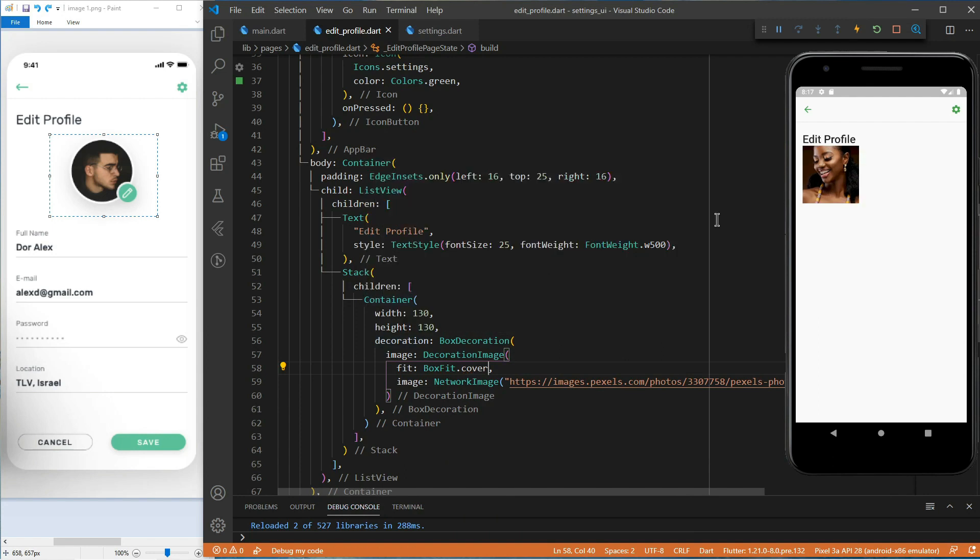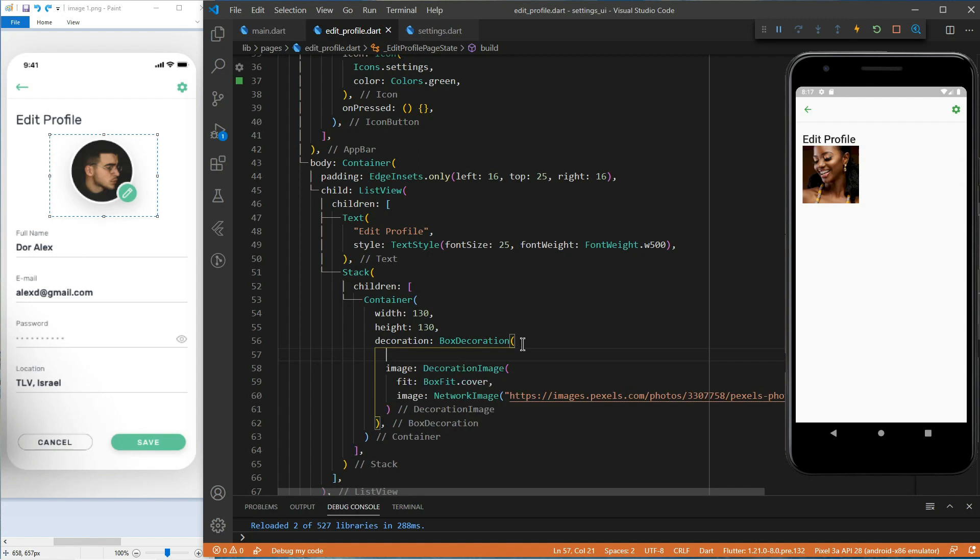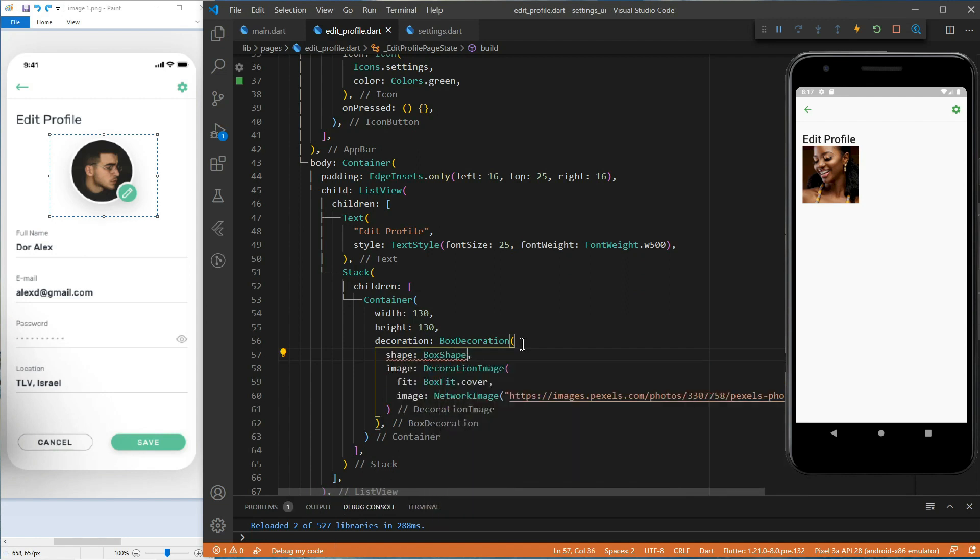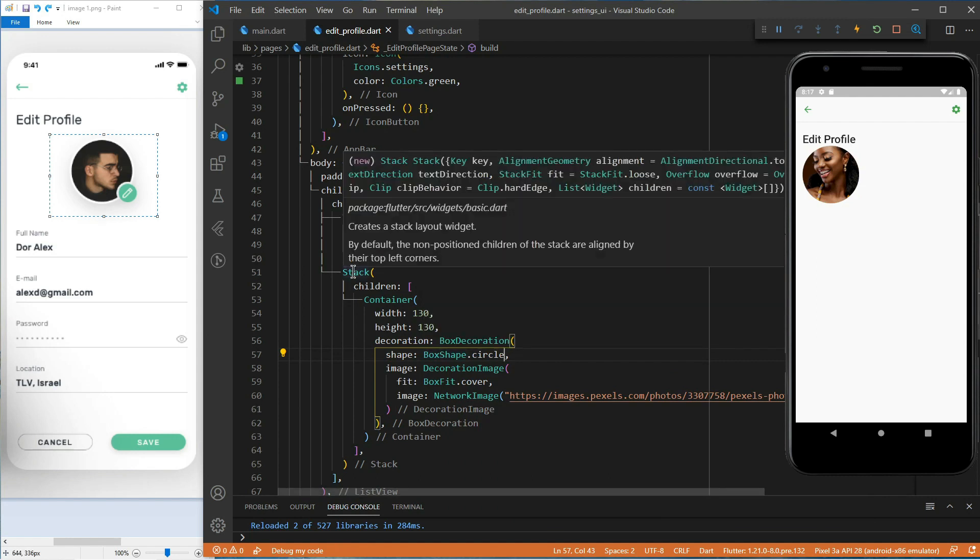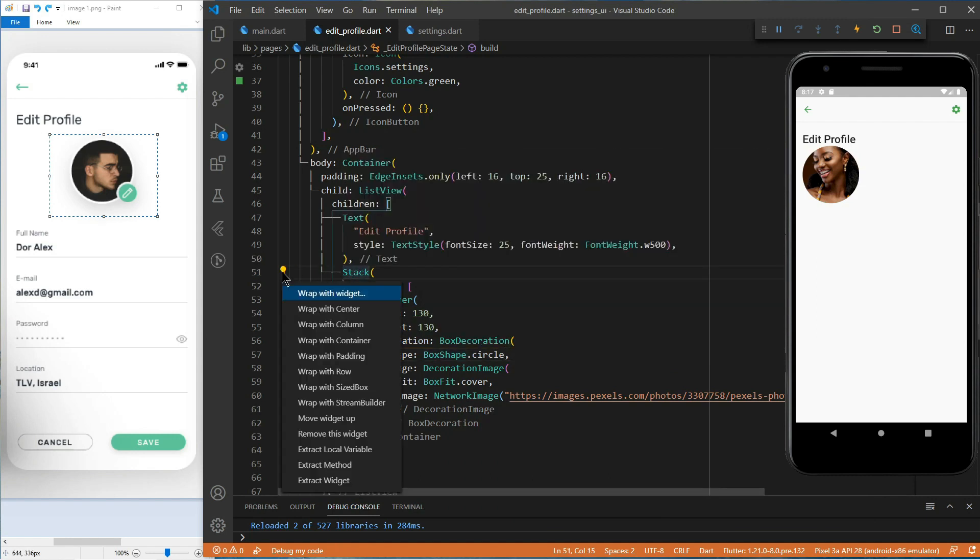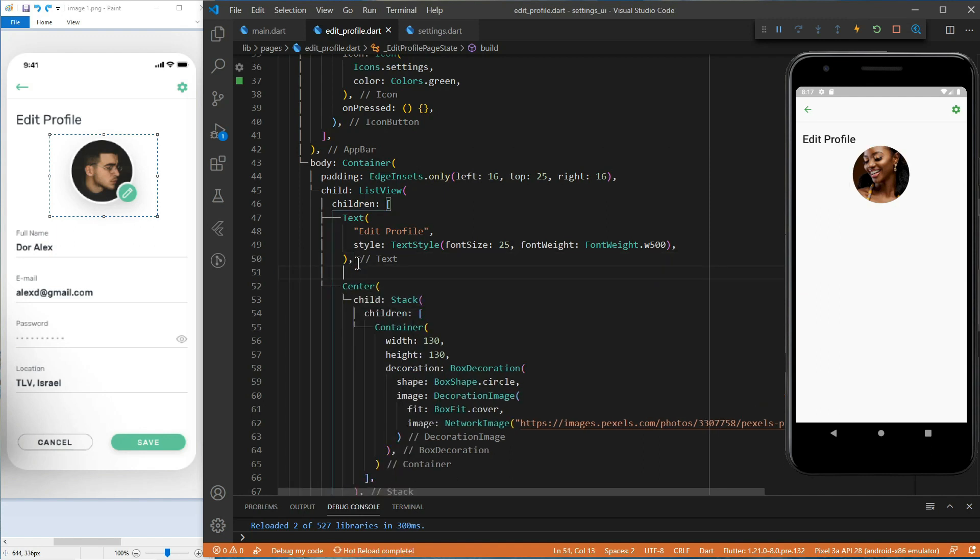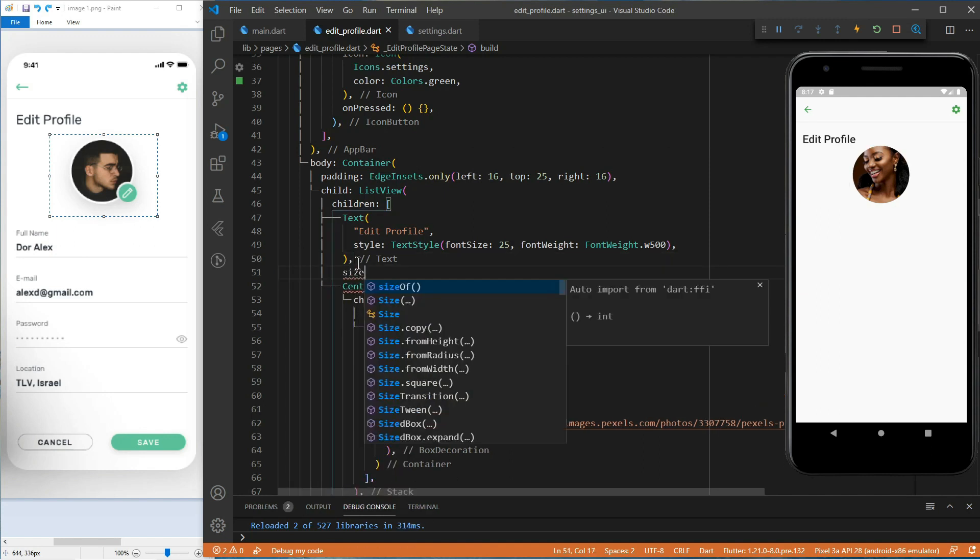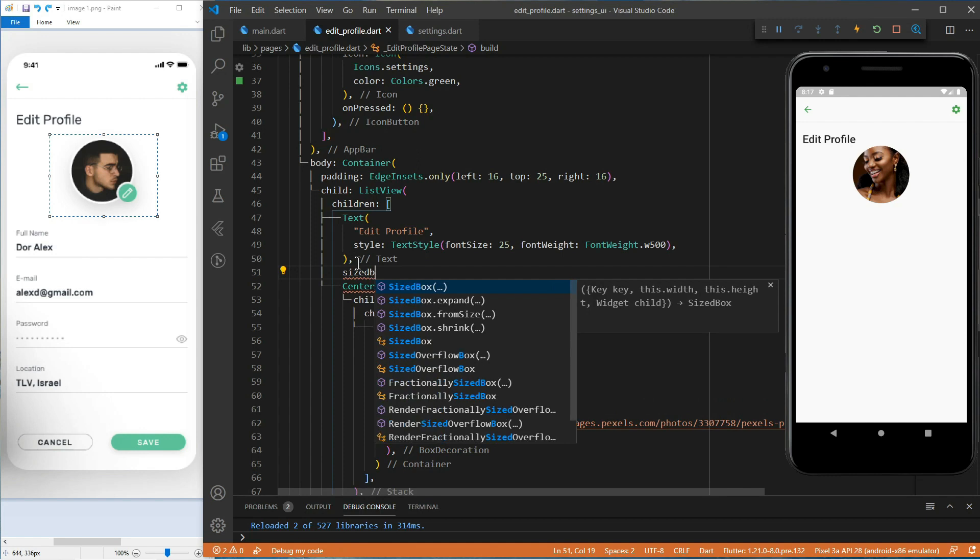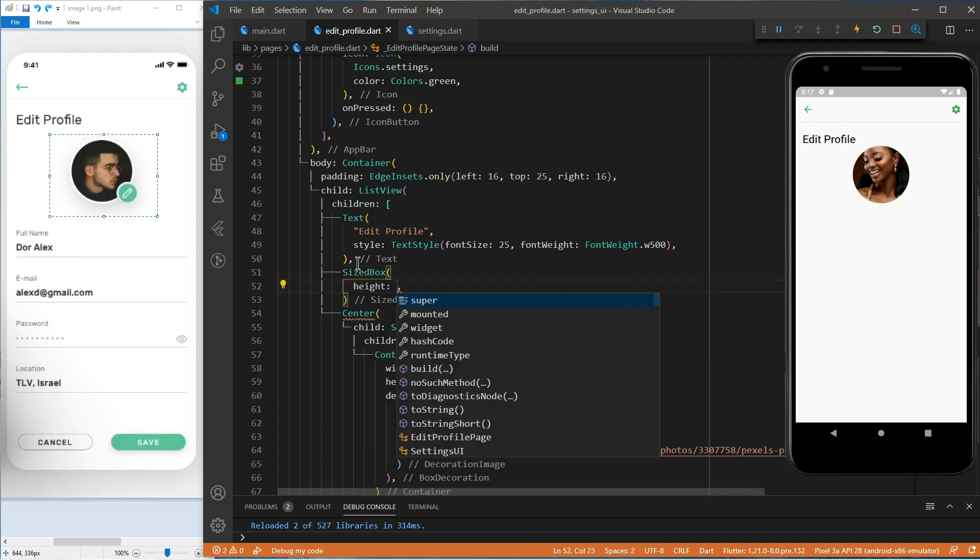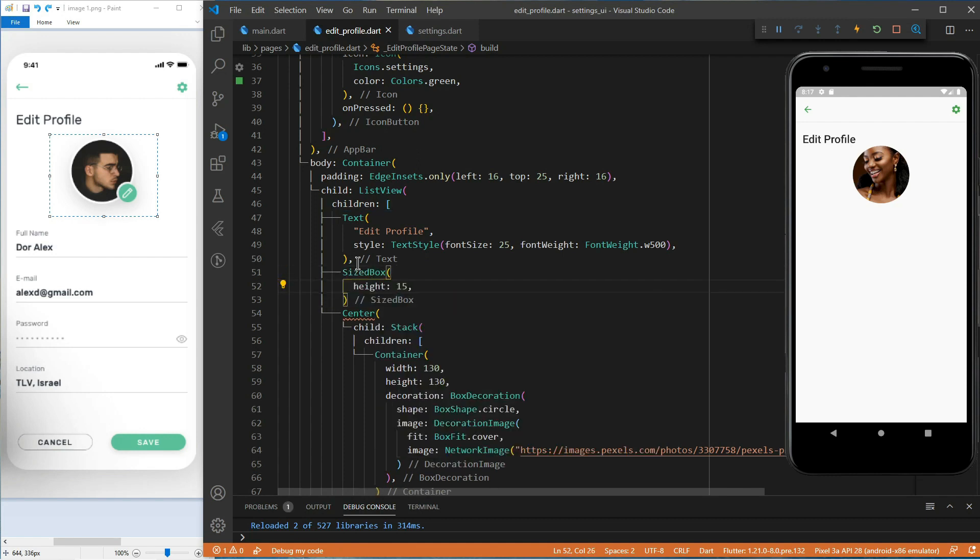Now, we need to change the shape of the container into a circle using the shape property of the decoration box and set it to box shape circle. Let's center our stack using the center widget. Let's use the size box widget to create some spaces between the text and the profile picture.